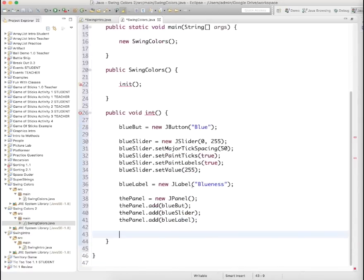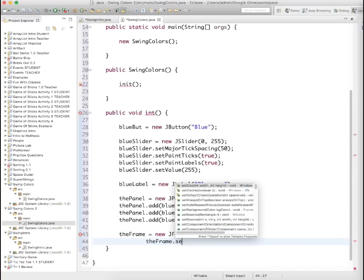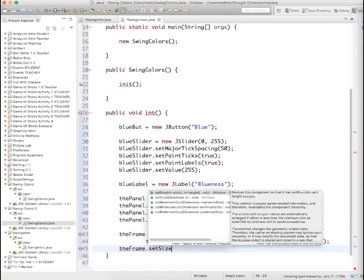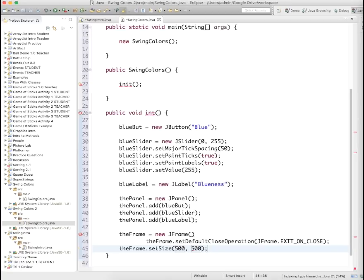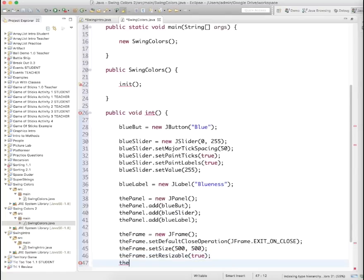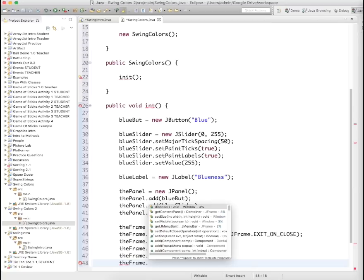Now we need to set some things up for the frame. The frame equals a new JFrame. frame.setDefaultCloseOperation — remember this is just what happens when you click the red X in the upper left corner. frame.setSize(500, 500) — you can choose any value. We need to define a couple other attributes: frame.setResizable(true), you can set it to false if you like. Then frame.add(panel) to add our panel with all of the buttons on it. And then finally frame.setVisible(true).